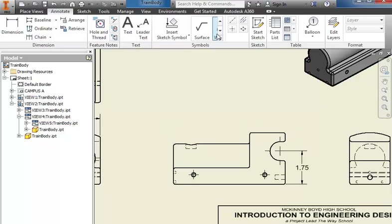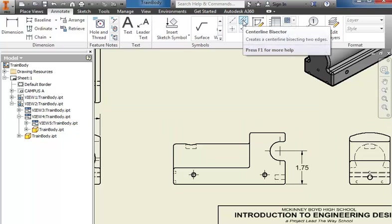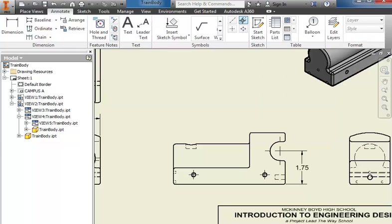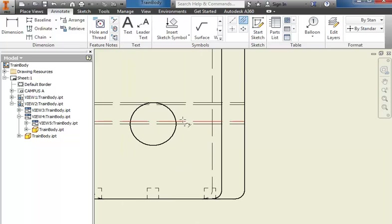Another item that we need is the center line bisector. We're going to use that anywhere that we've got a hole going through.